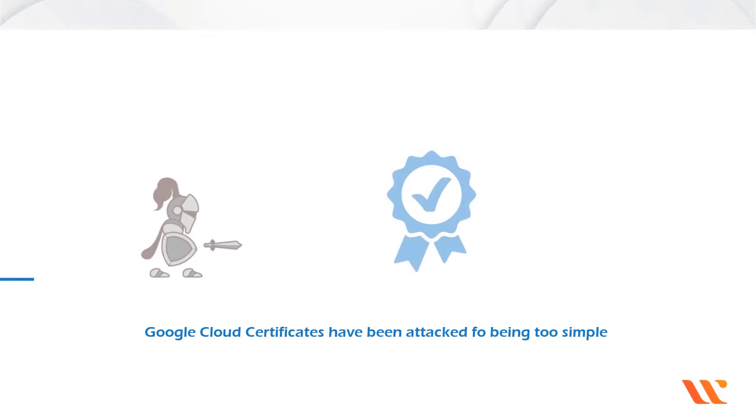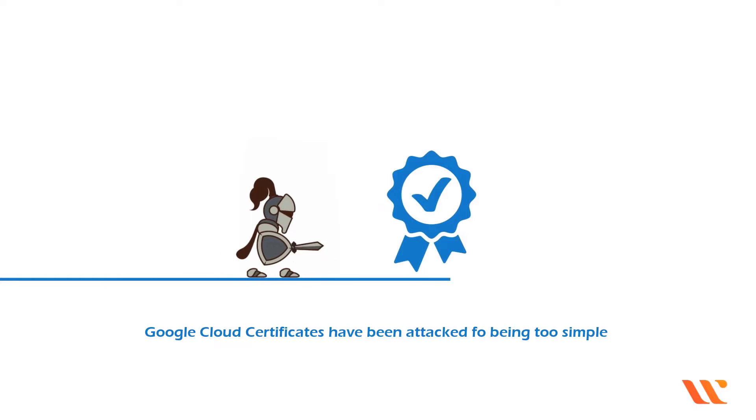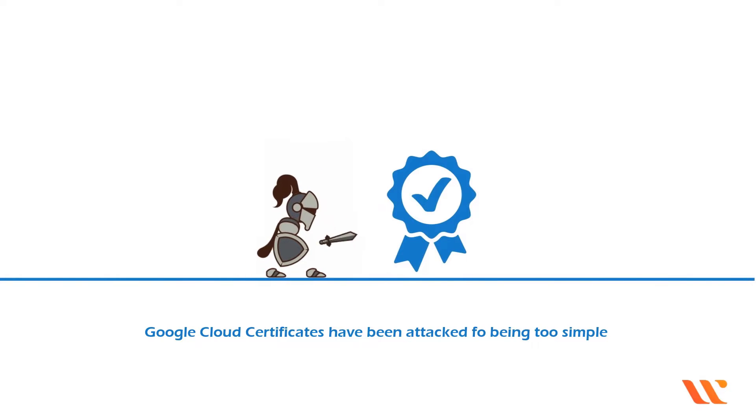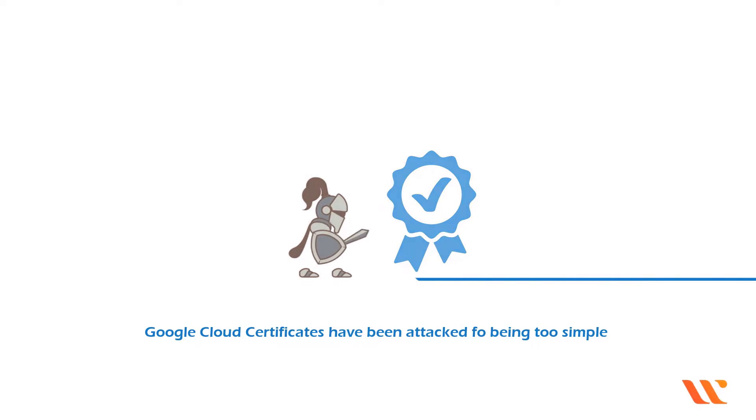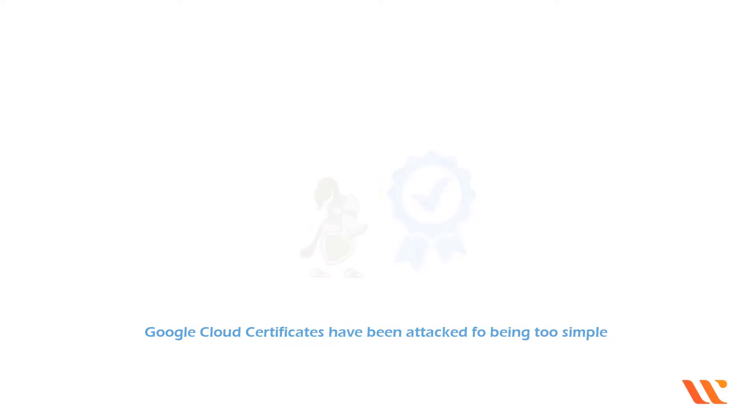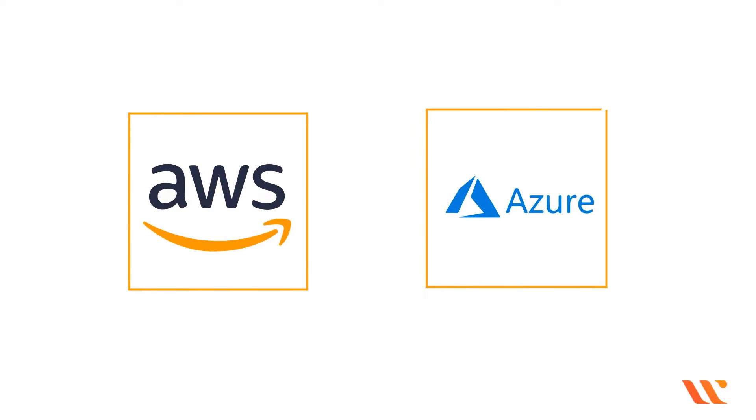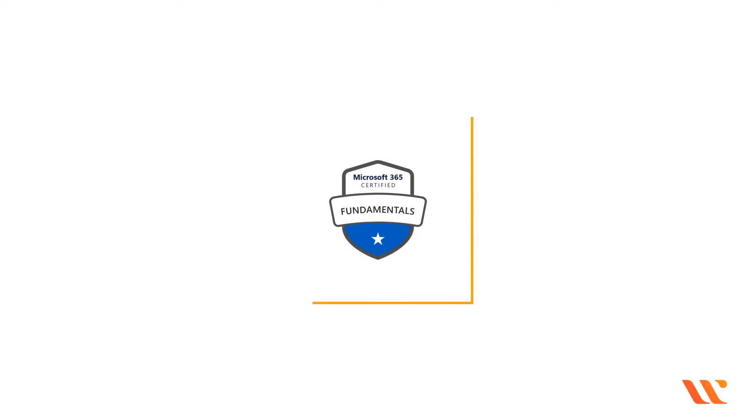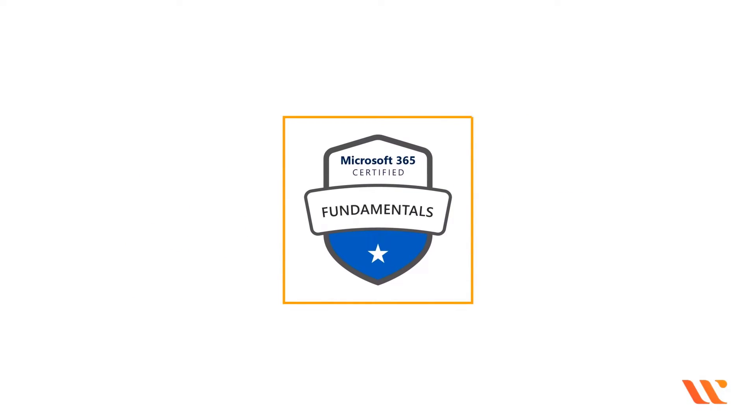Google Cloud Certificates, even at the professional level, have been attacked for being too simple in comparison to AWS and Azure. And fundamental certifications have also been criticized for being too simple.